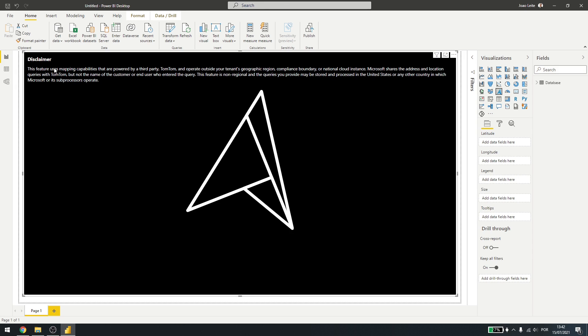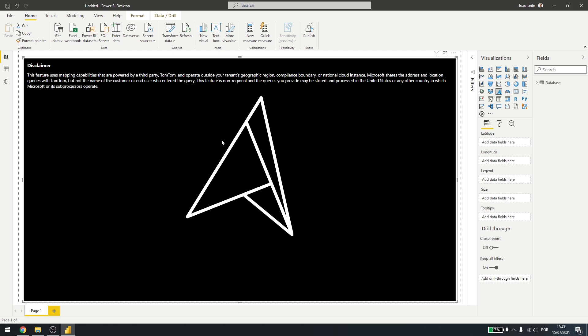Here we have a disclaimer saying that it's a third-party software called TomTom where we get our maps. Also, if this is not working for you, check if the firewall is enabling the Azure Maps connection. Inside the documentation I mentioned before, you can see the link you need to enable.